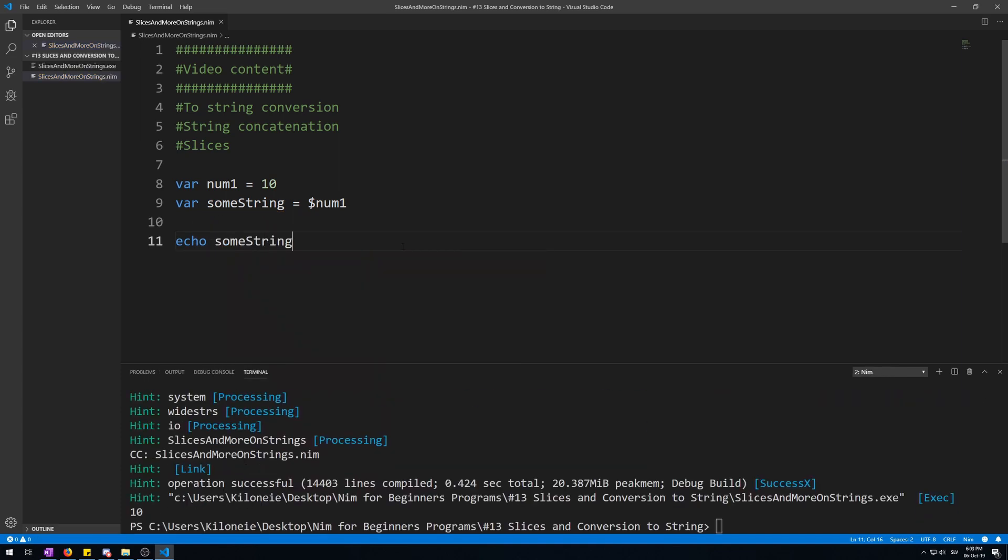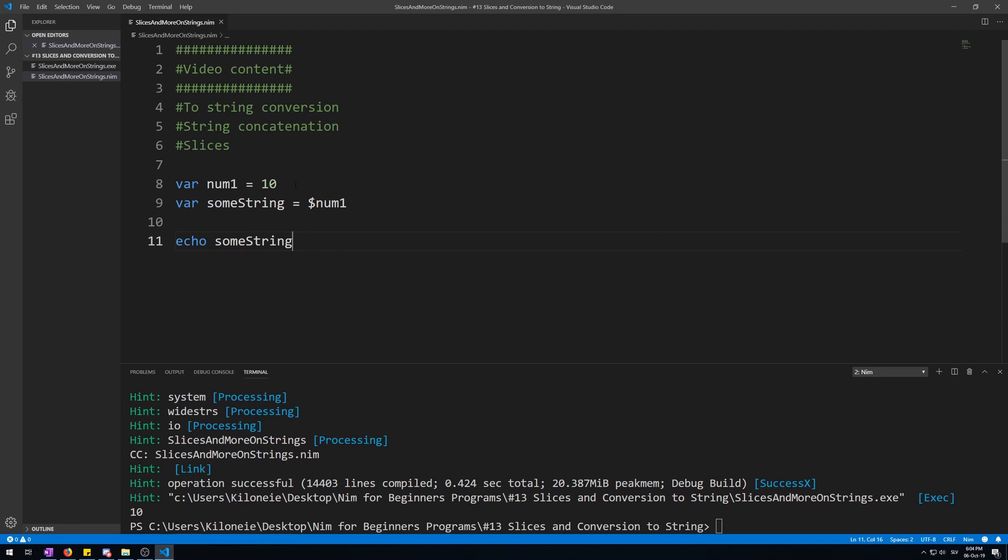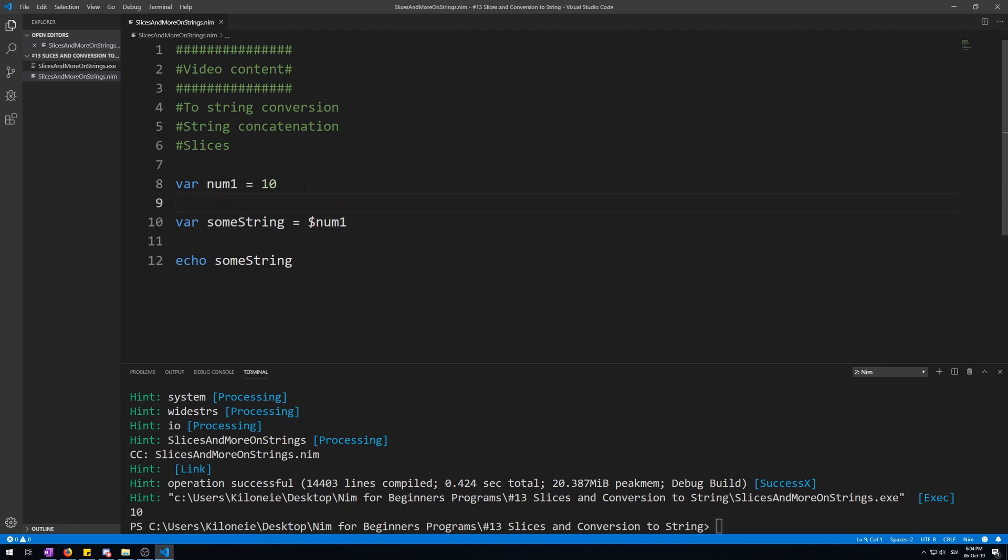Now you might ask what are the use cases for this. Well, for starters, you can use the dollar sign inside an echo procedure's argument call to join two strings together without the usage of a comma. With the ampersand sign, or as it is known in programming, the and sign, which in Nim is used for string concatenation or string joining.